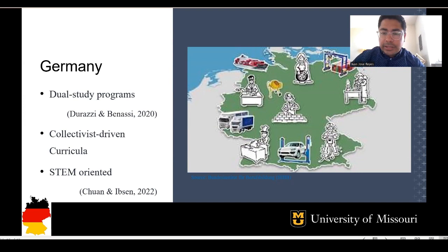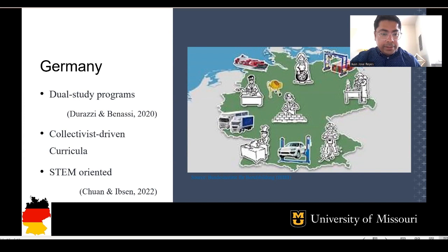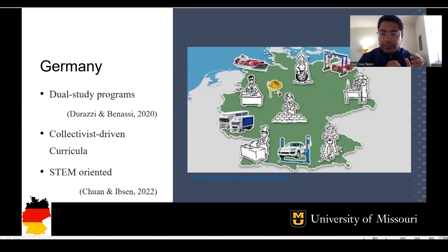Here we have the three main stakeholders in career technical education — what we call the Iron Triangle: educational institutions, government, and the private sector. Depending on how influential one of these three stakeholders is over the other two, the results of CTE will vary among countries and will show different outcomes in the country's economy. We'll start talking about Germany. Germany is a pioneer in career technical education, having been so for many decades.